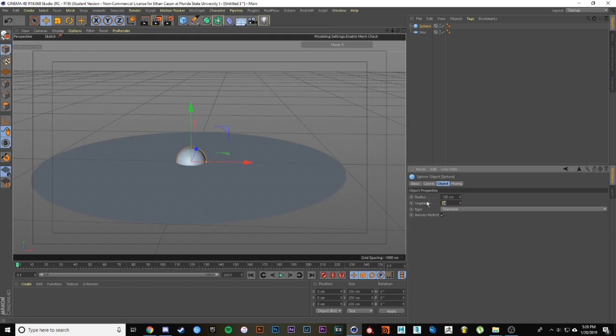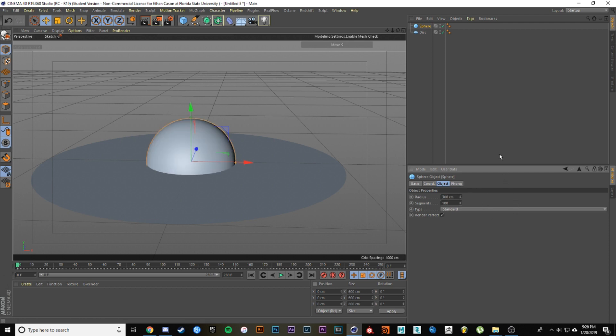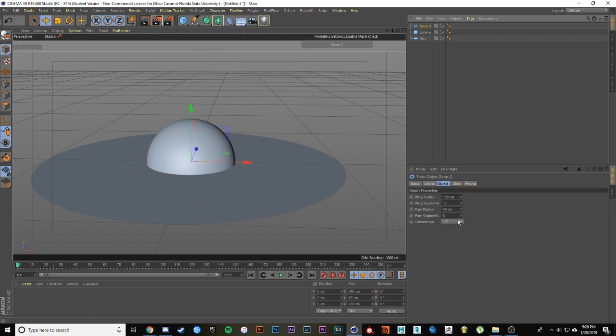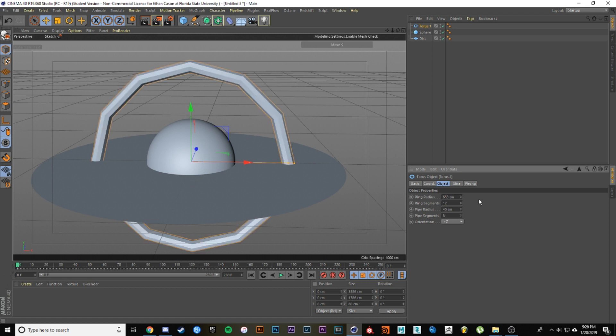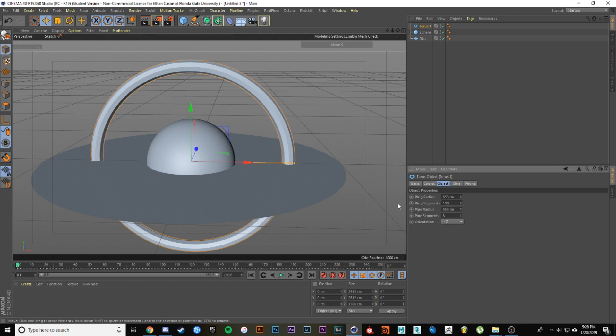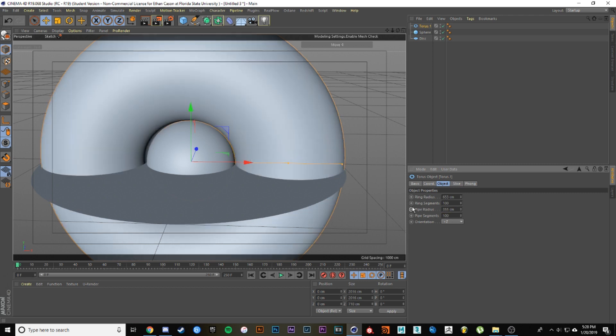Next we want a sphere. Same thing with the segments, bump them up to whatever you really want, and then the radius for this should be 300. Now we're going to grab a torus, align it to Z plus orientation. The ring radius should be 653, ring segments 100, pipe radius should be 355, and then again 100.